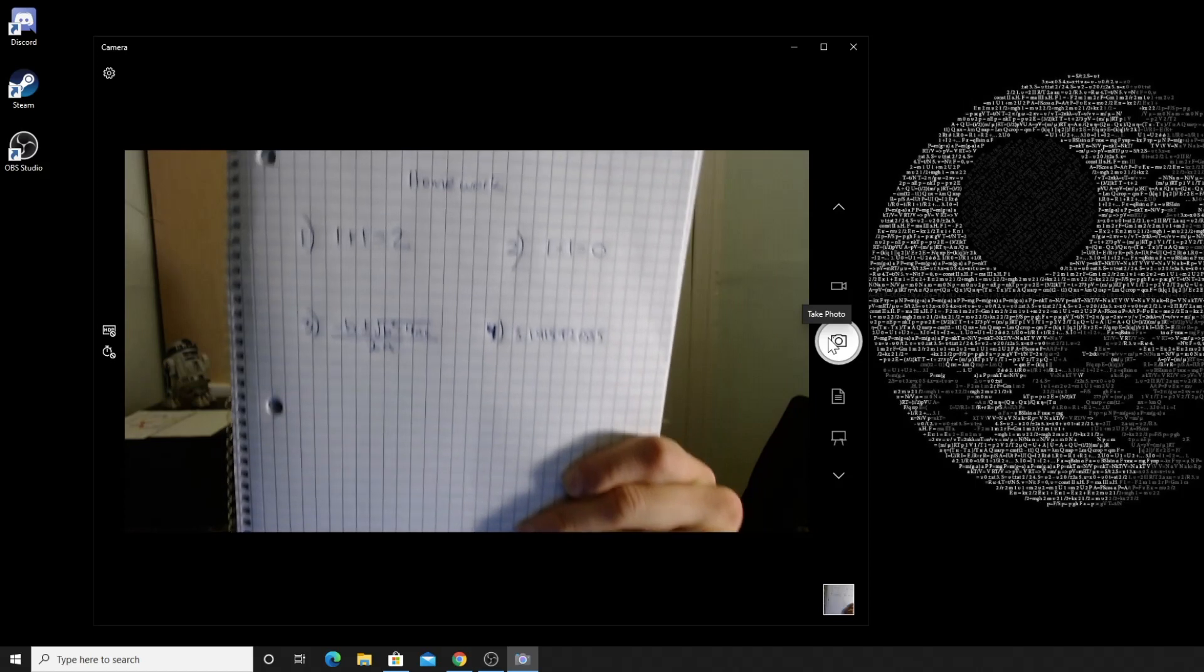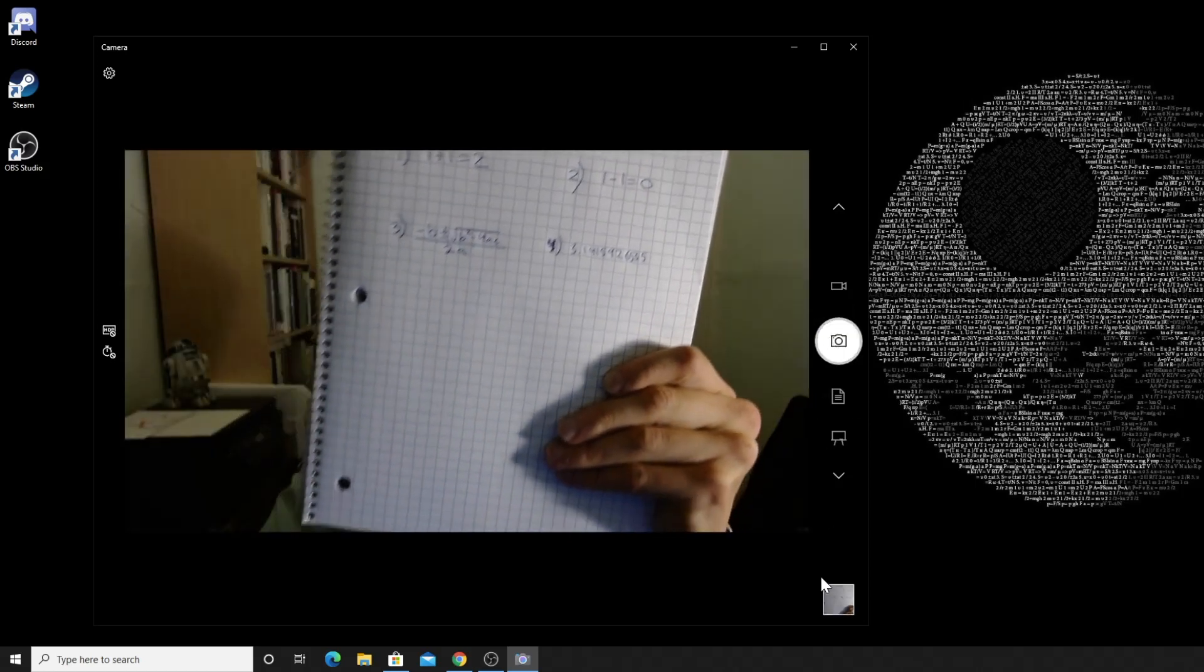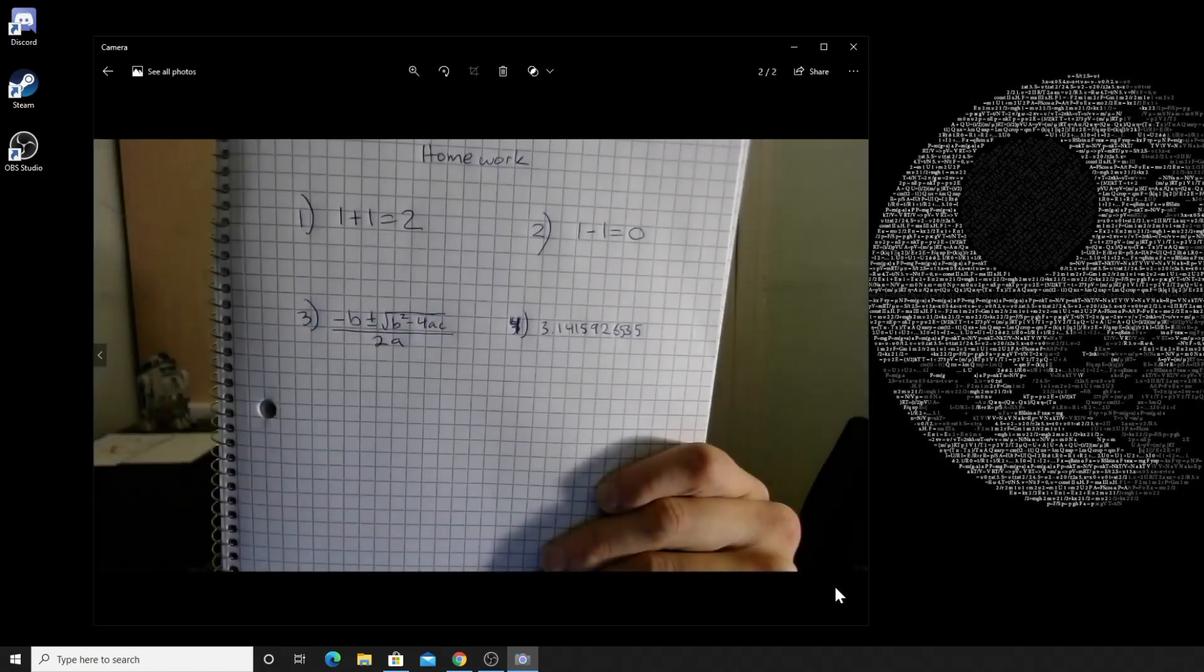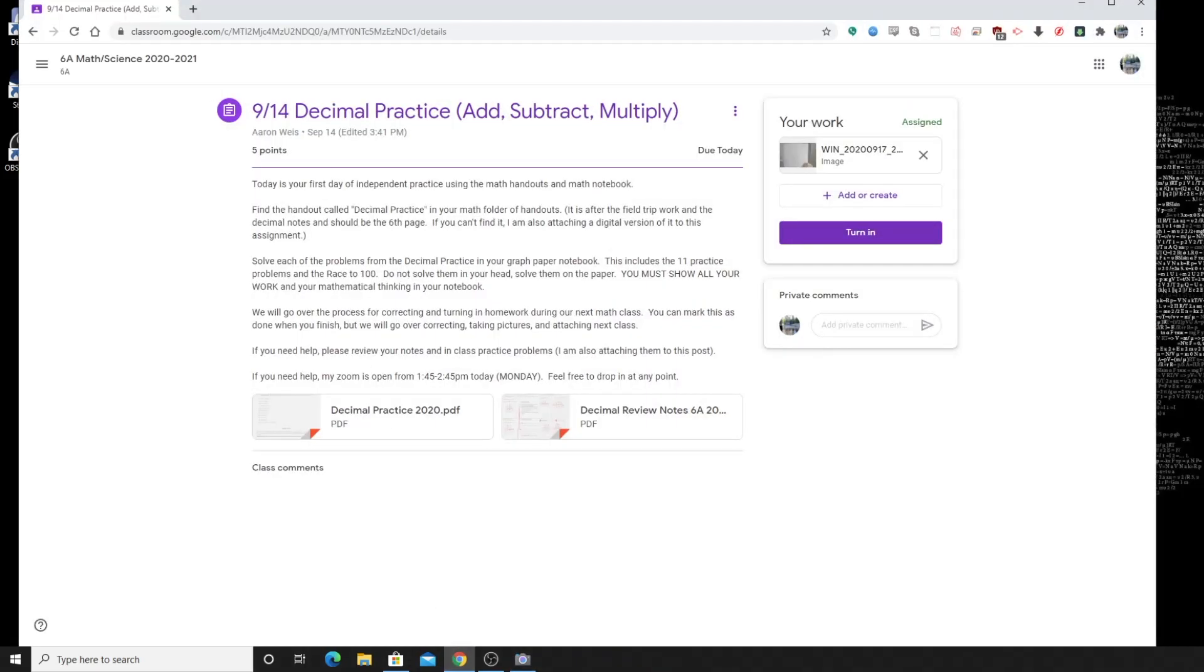If you want to take another one, take another one right there. You click on this if you want to look and see how it looks. But then if you've got a picture that looks good, you're just going to go to Google Classroom.